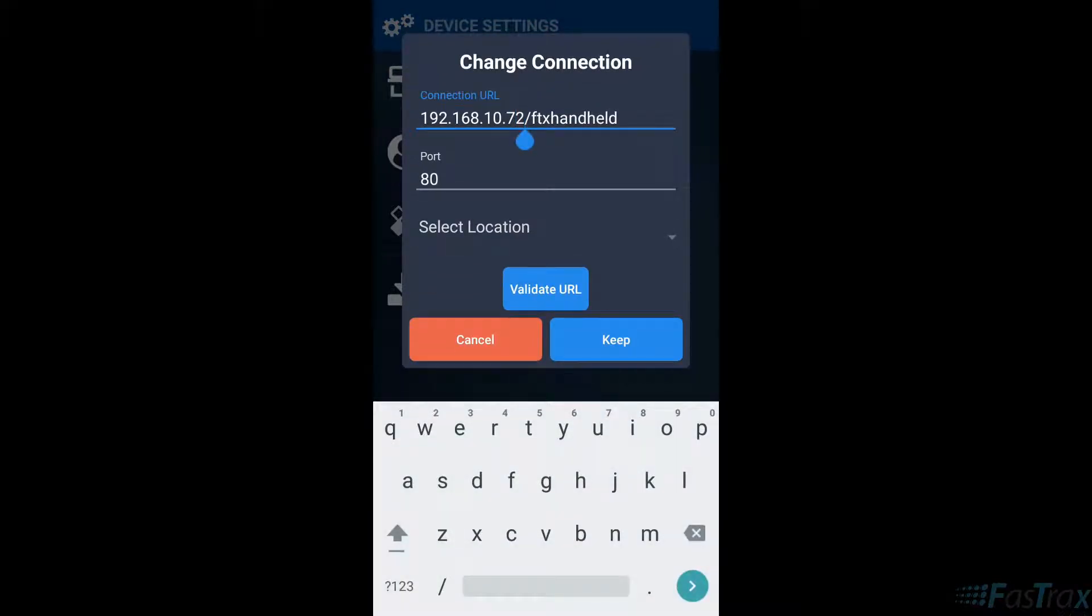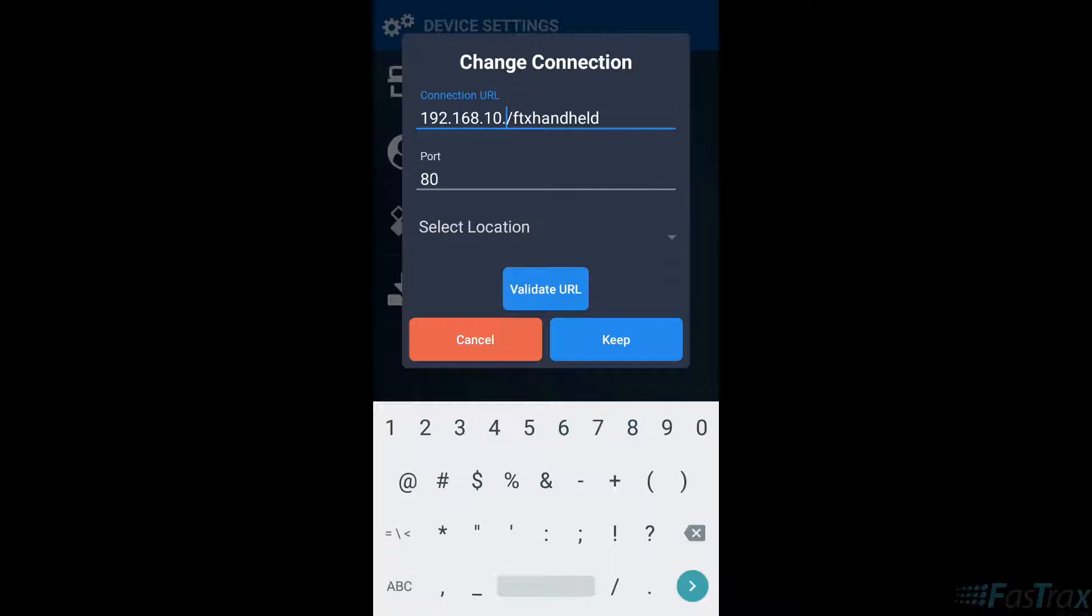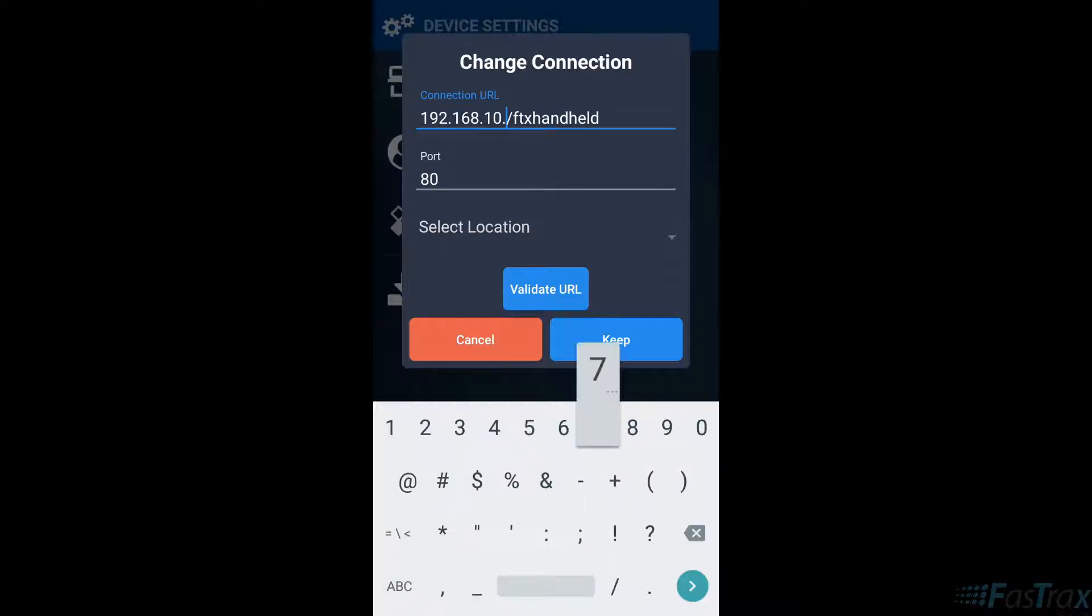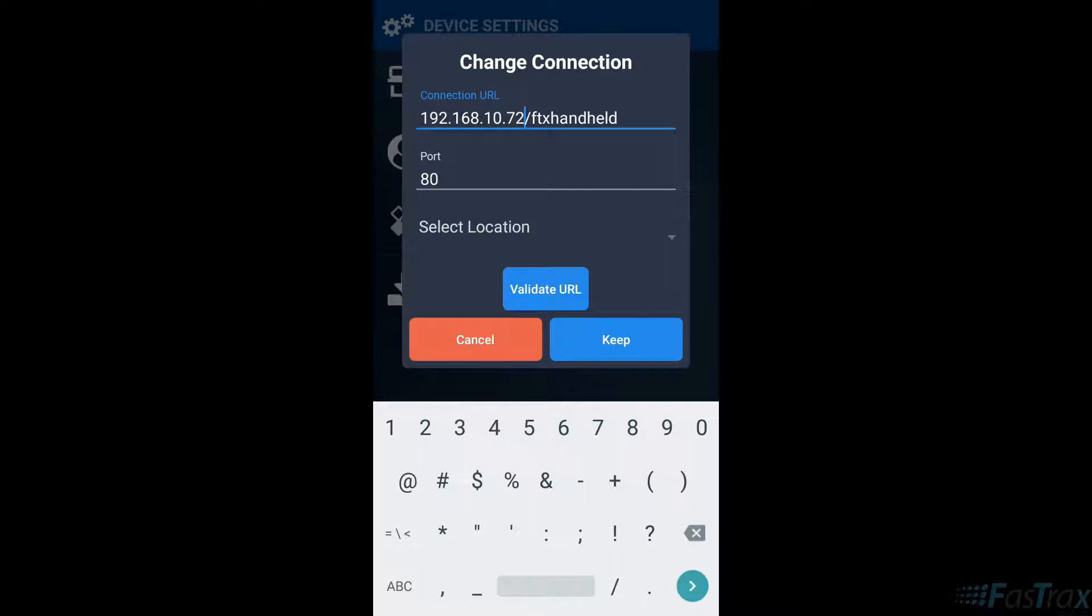This is generally register one. Be sure to leave the forward slash FTX handheld in place. If the port number is different than the default 80 on your machine, take that into consideration. You can choose validate URL to verify the connection is good.